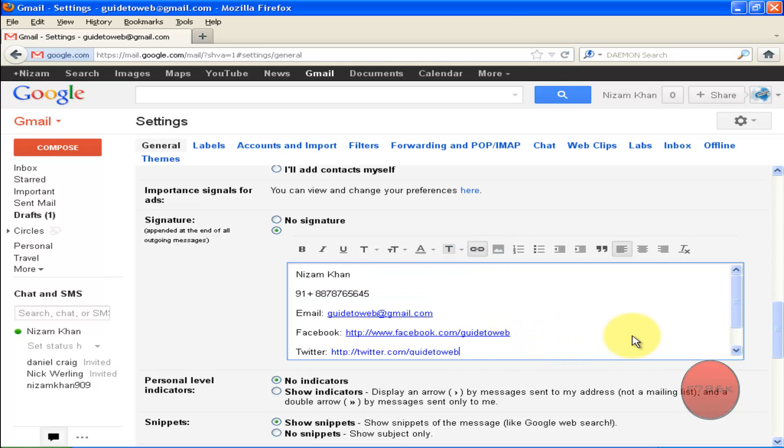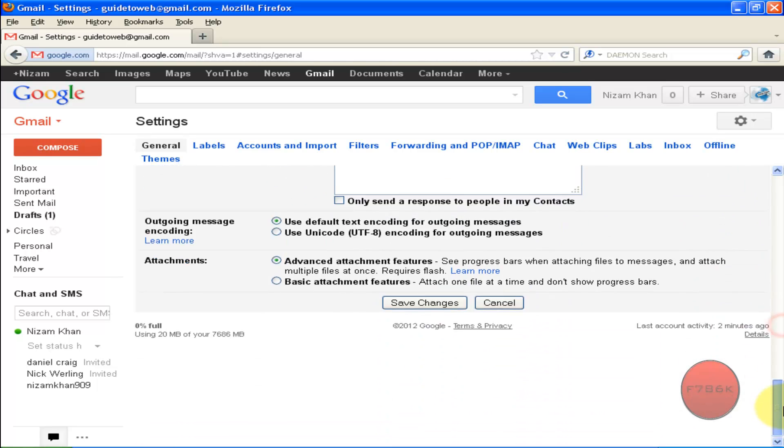Now once you are done, scroll down and then click on Save Changes.